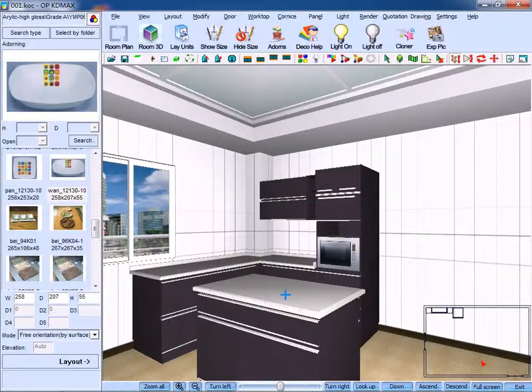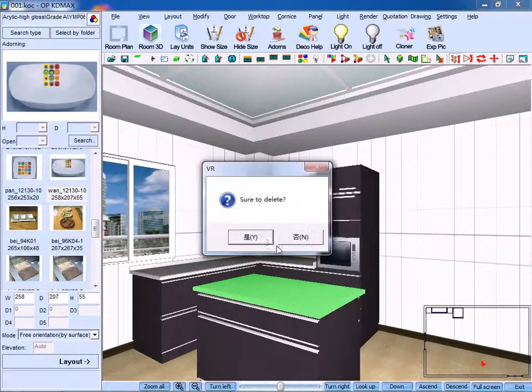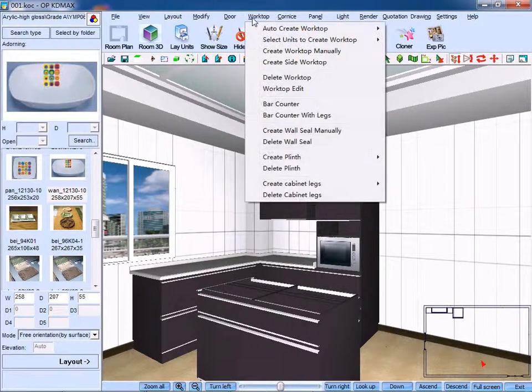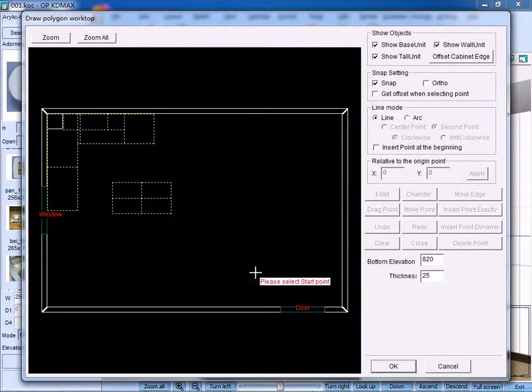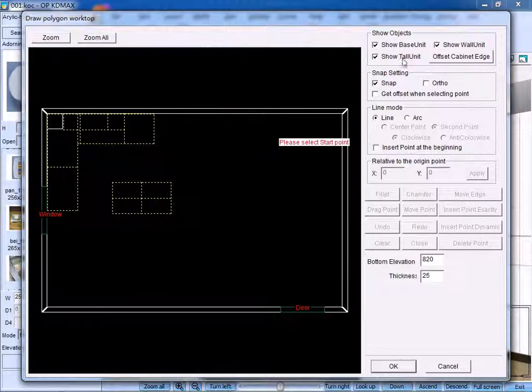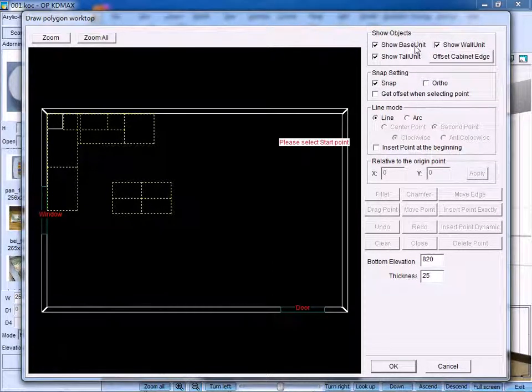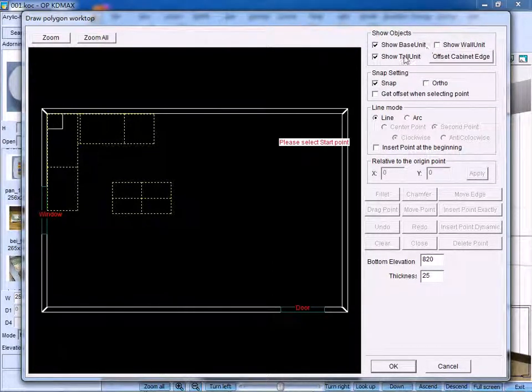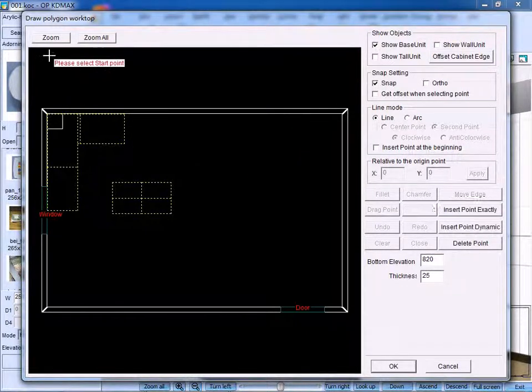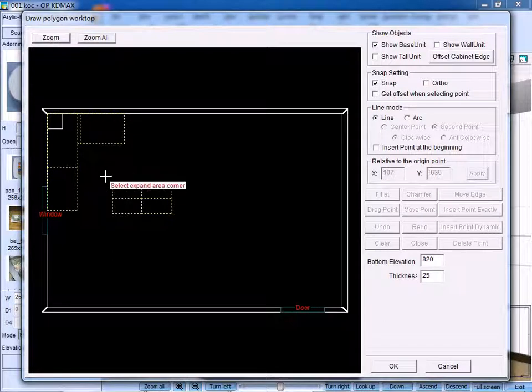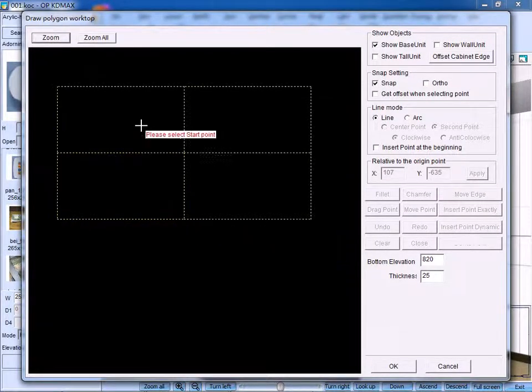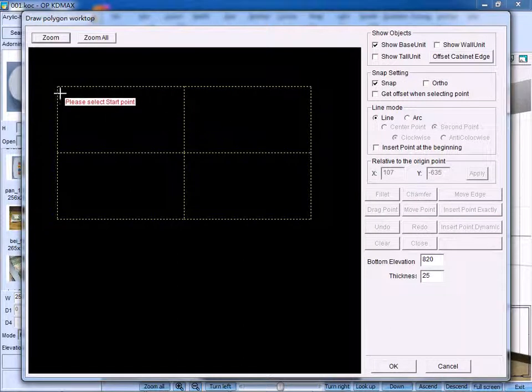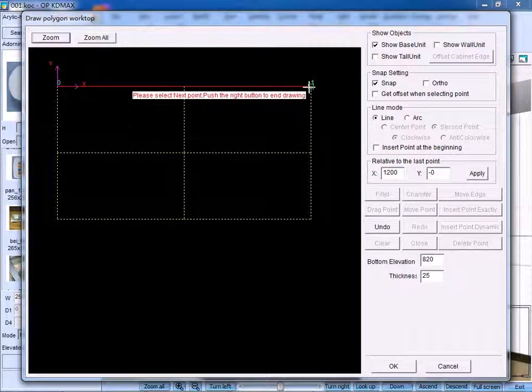Also, we can create worktop manually. Click create worktop manually. We can choose to show the base unit and refuse to show wall unit or toe unit. Then, zoom the area and start to draw the worktop manually.